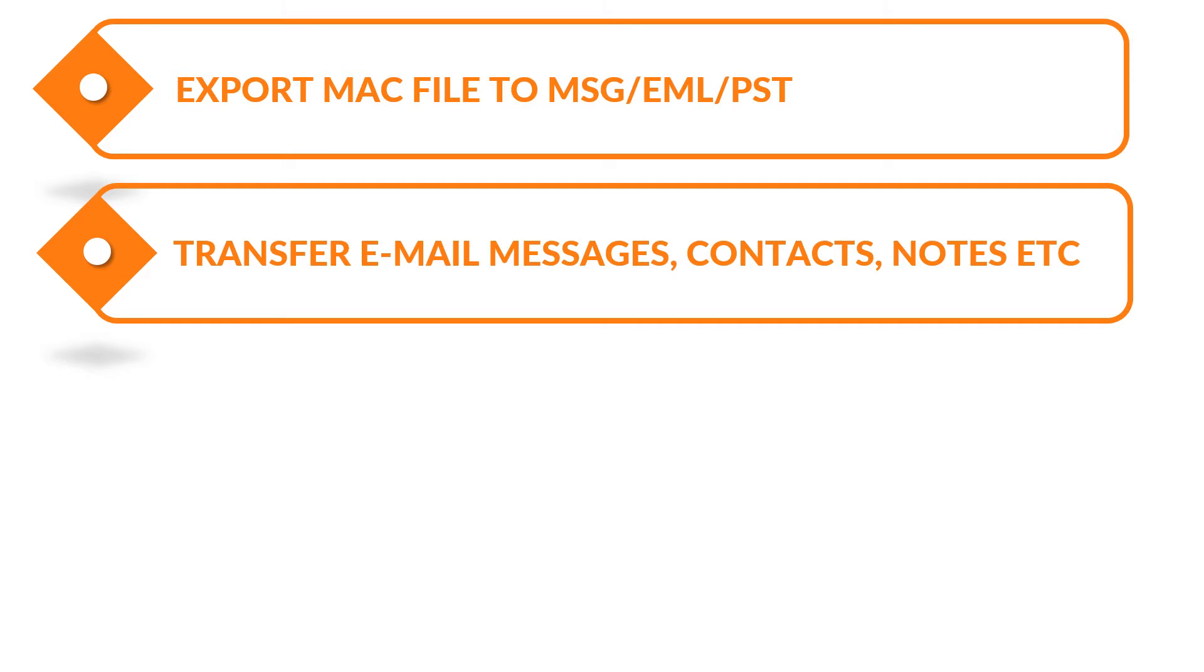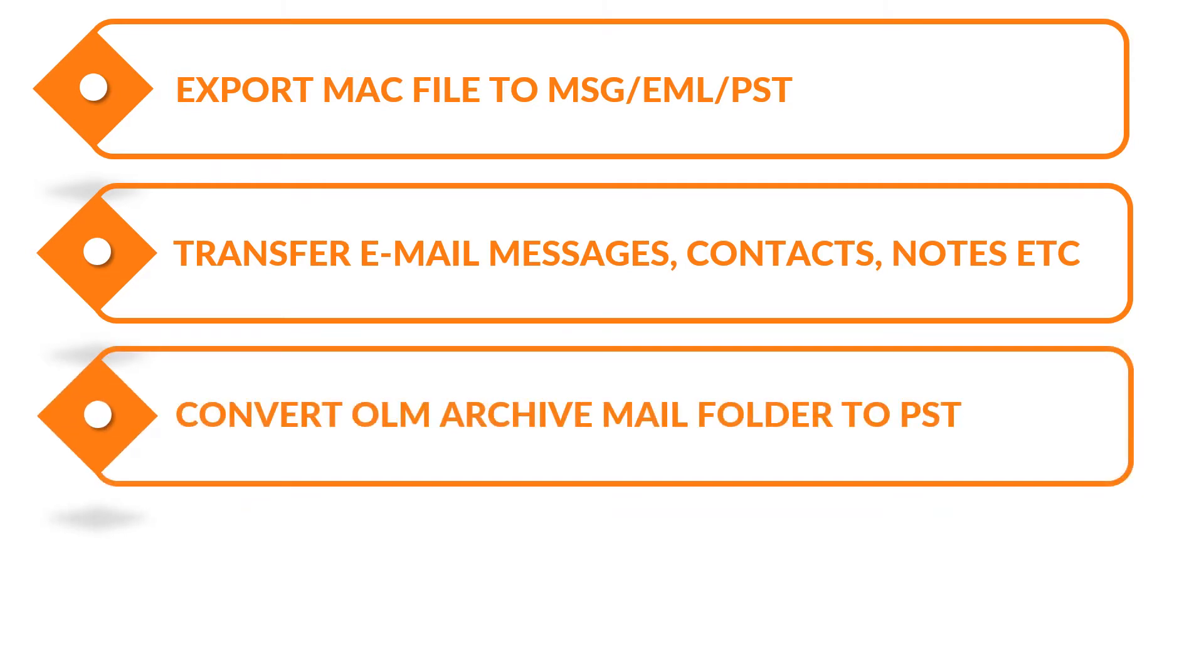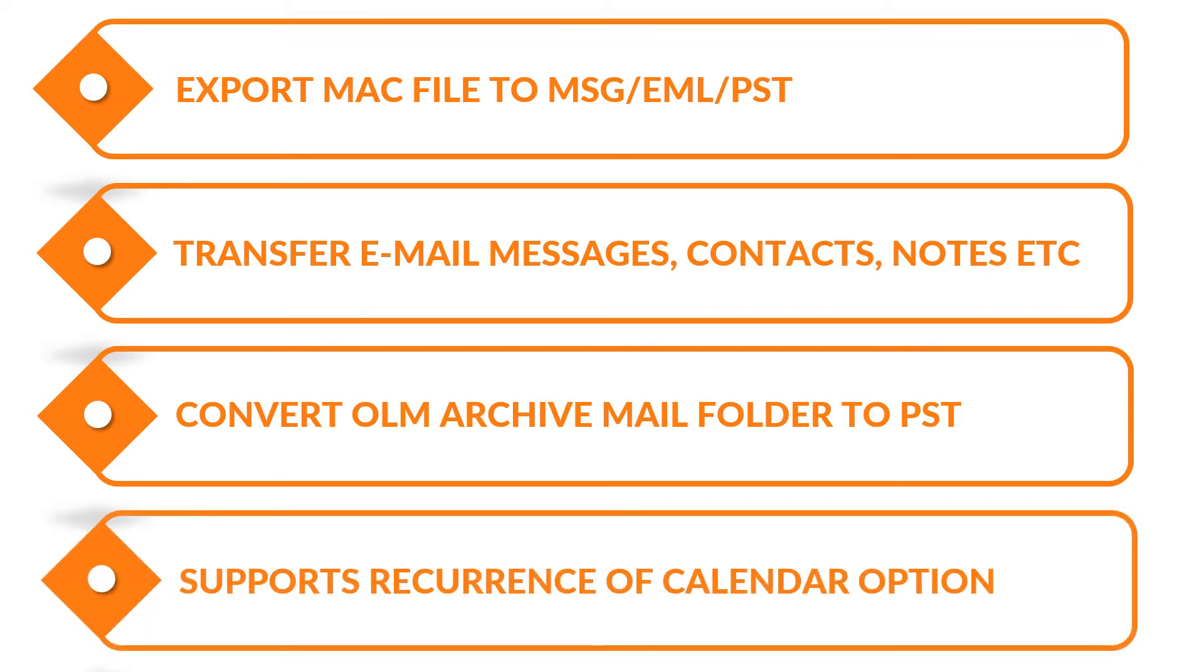The tool provides option to convert OLM Archive mail folder to PST. The tool supports recurrence of calendar option.